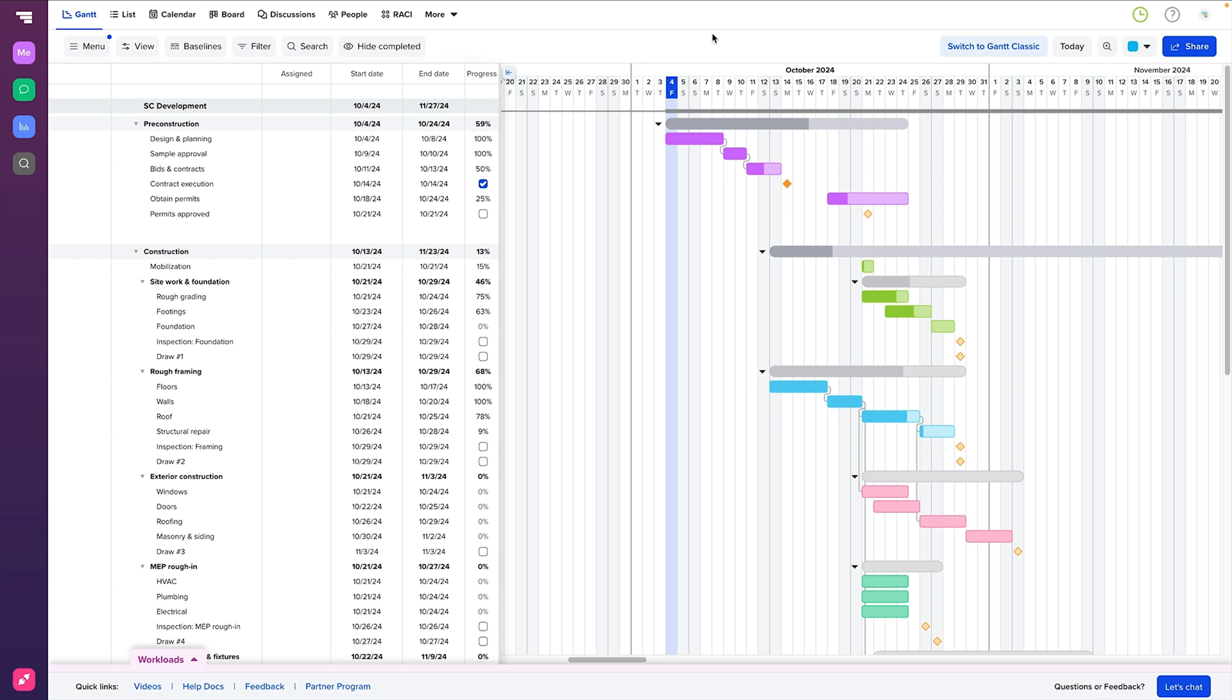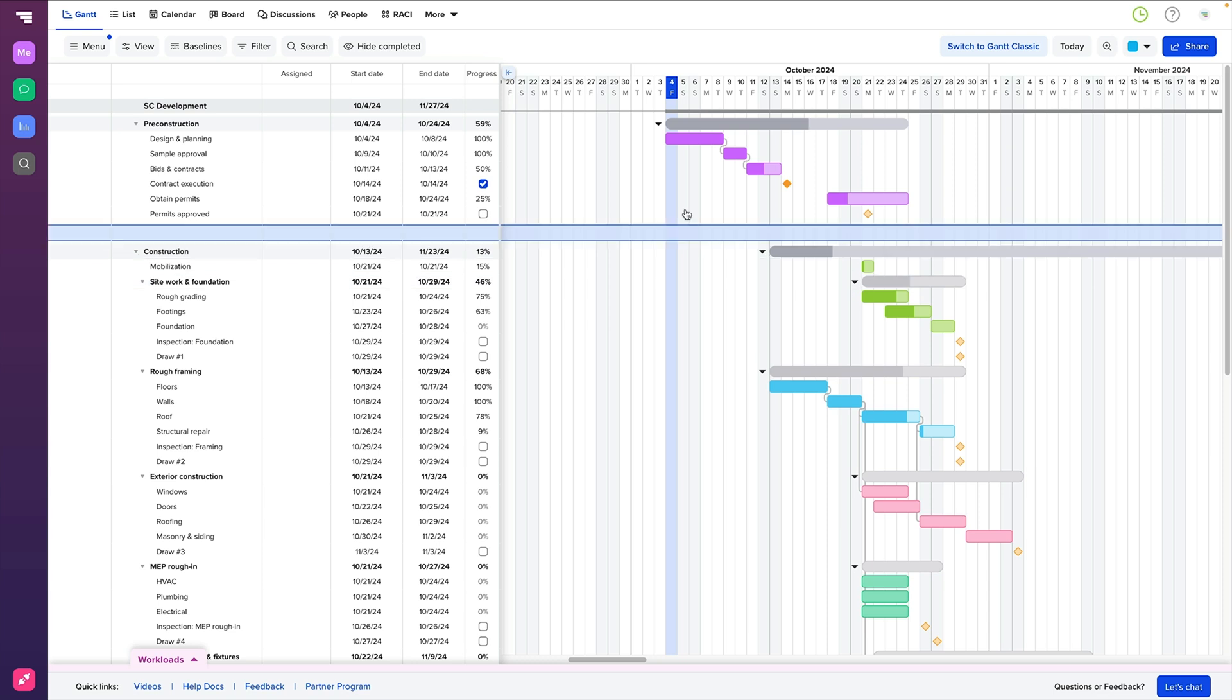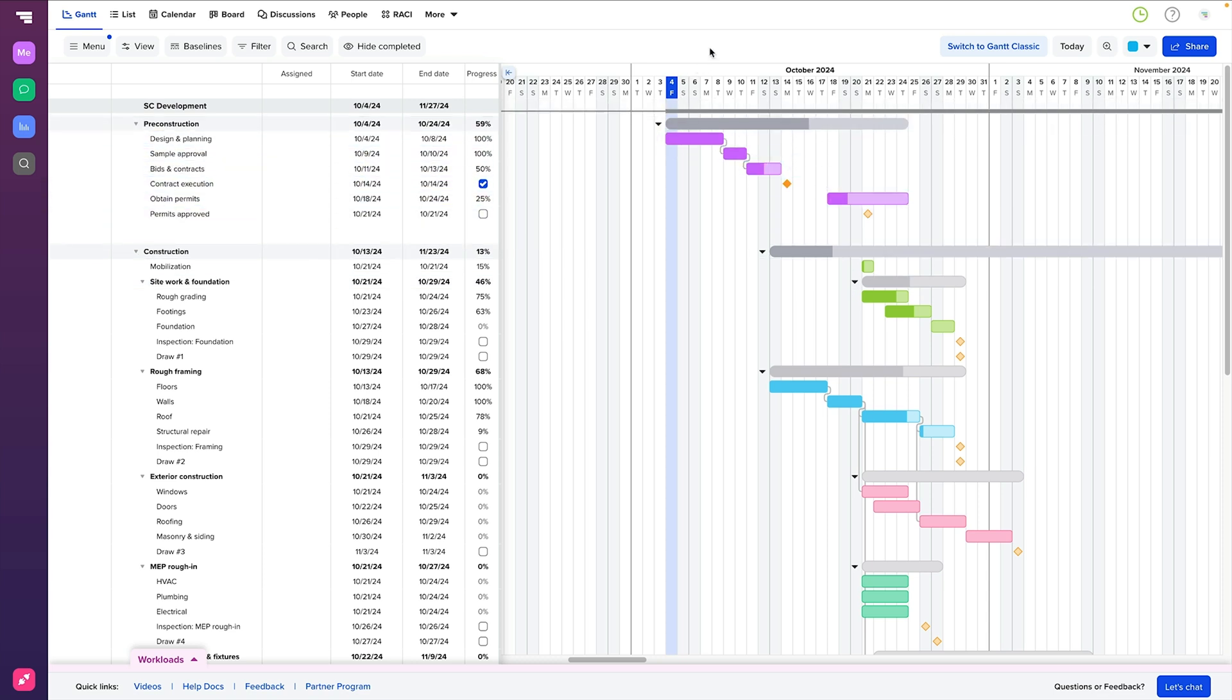Now let's talk about the date line. This is a vertical line that highlights the current date on your Gantt chart. It's a great visual indicator of where your project is at this moment in time, helping you quickly spot any tasks that might be running behind schedule.